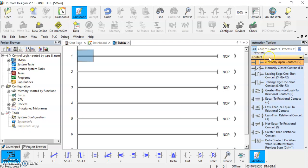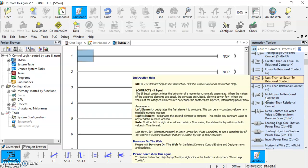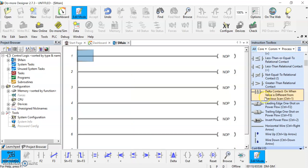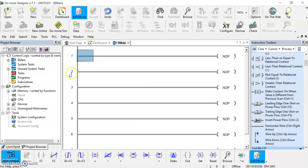On the right-hand side you're going to have your instruction toolbox with all of our options that we could use. You can hover above them and you get a bit of a description of what that instruction does in your program. That's very helpful.